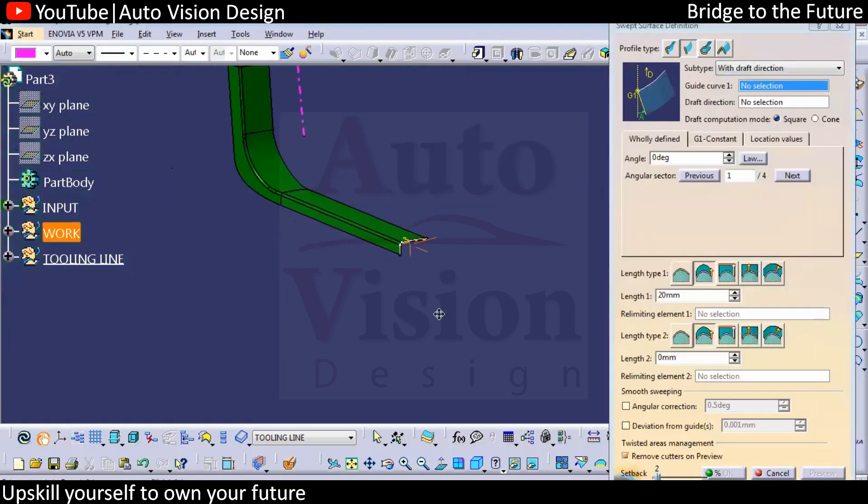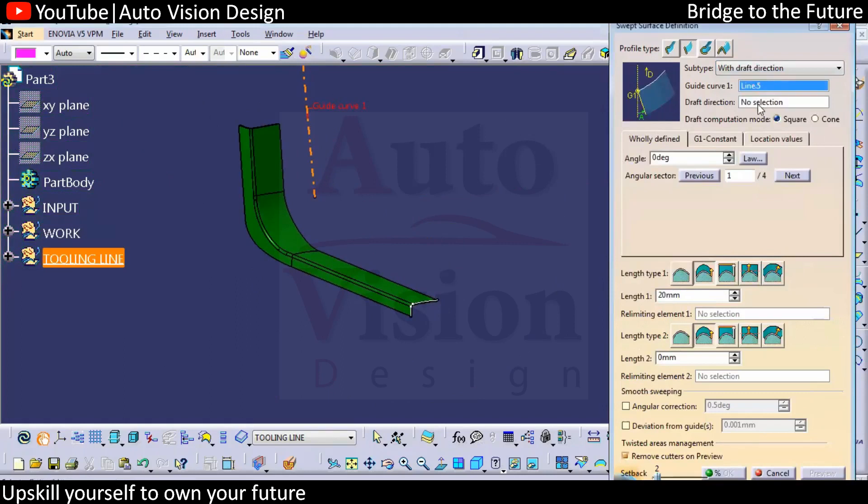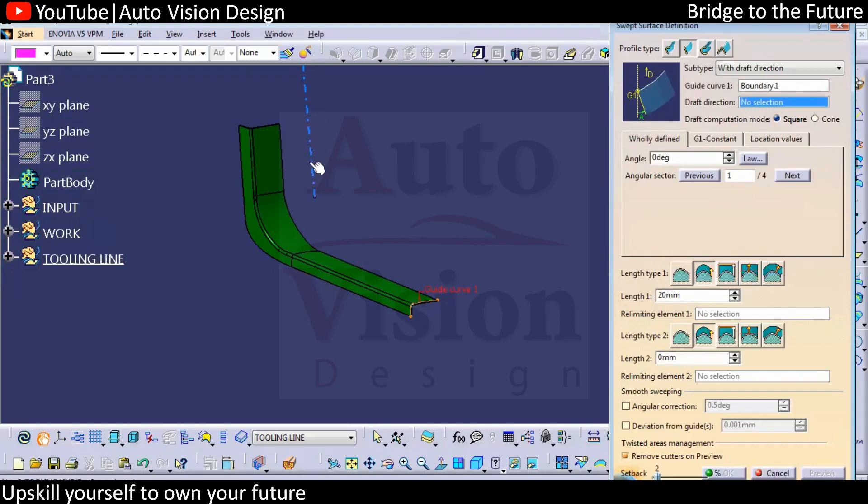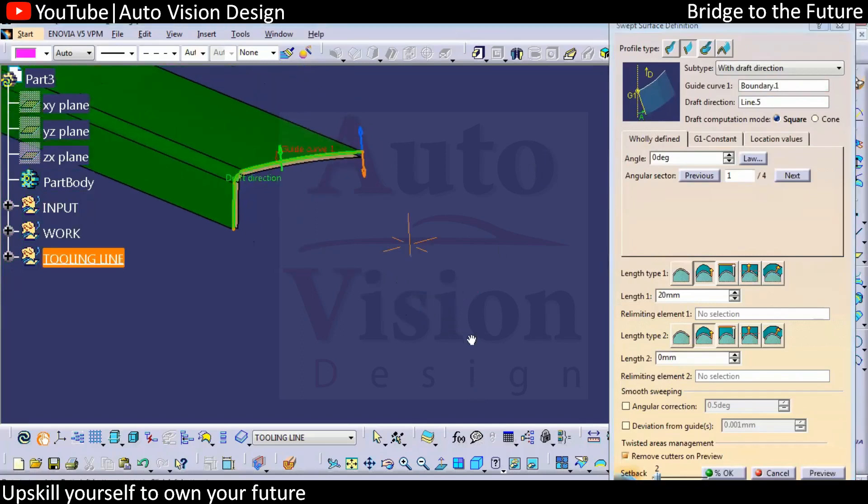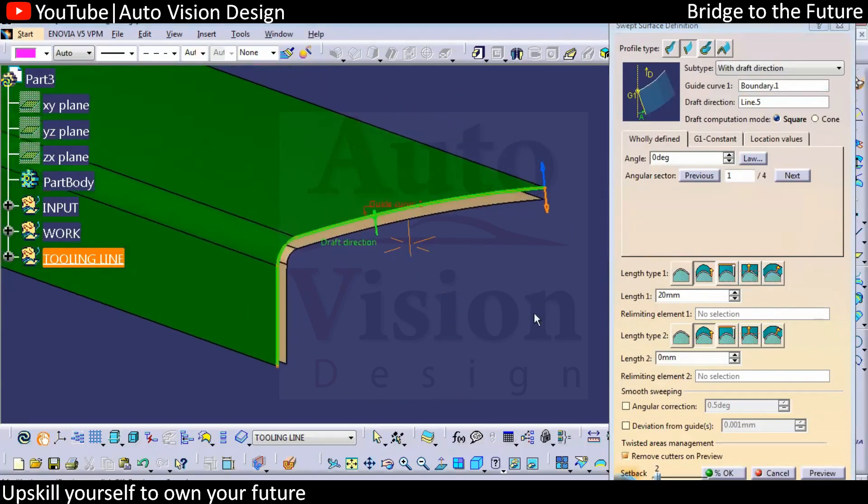These two options are draft and with surface. In draft means we need to select draft direction. In case of draft direction, it's nothing but the tooling direction we need to select. And with respect to the direction we need to have an angle, either 3 degree or 0.5 degree.